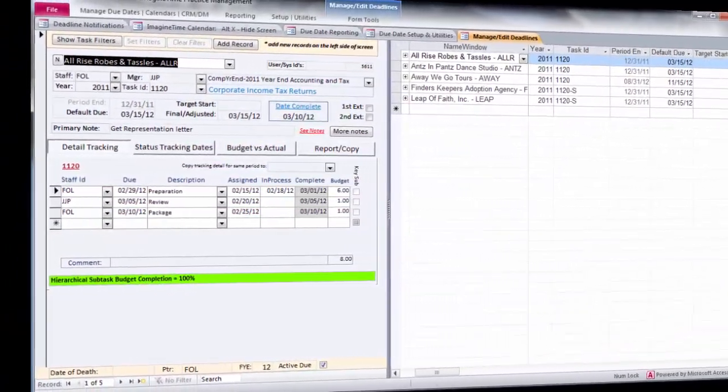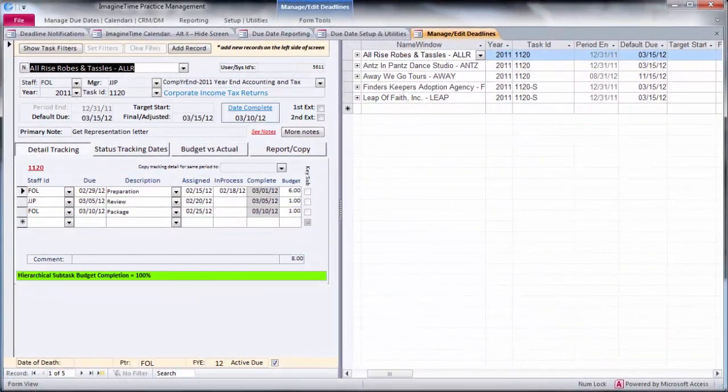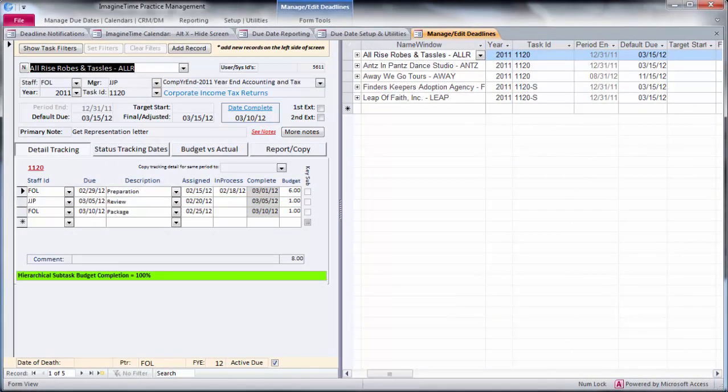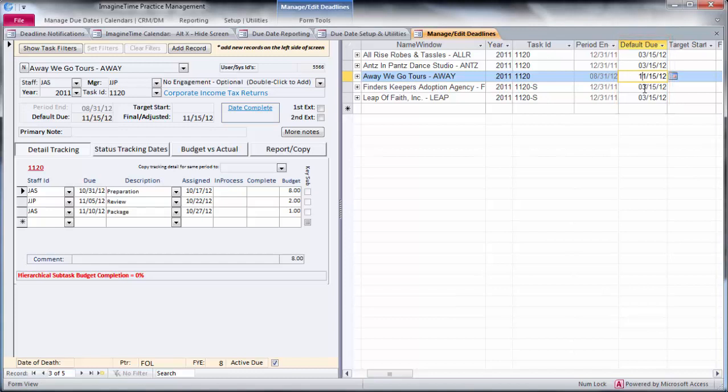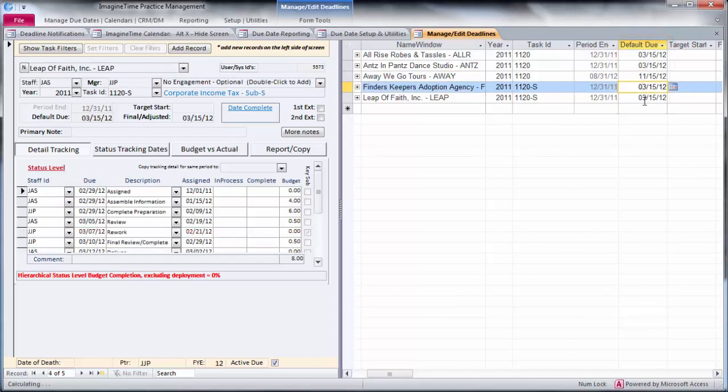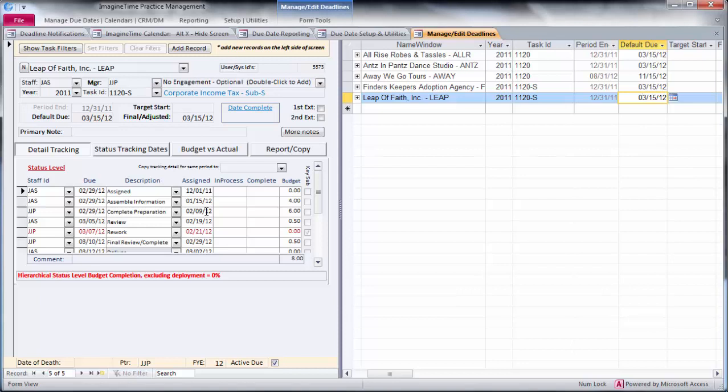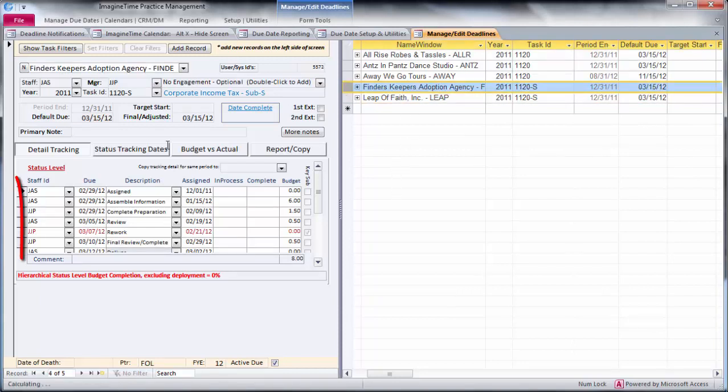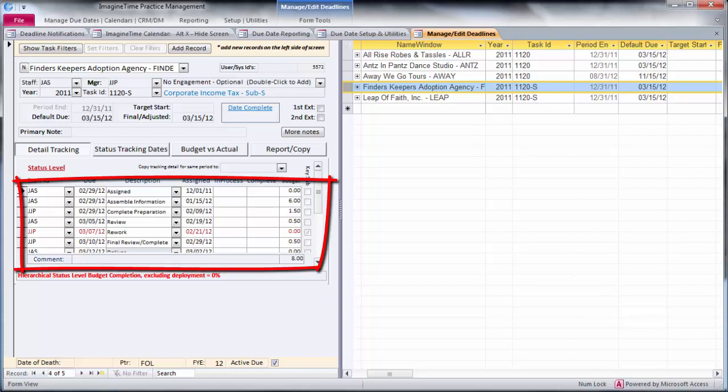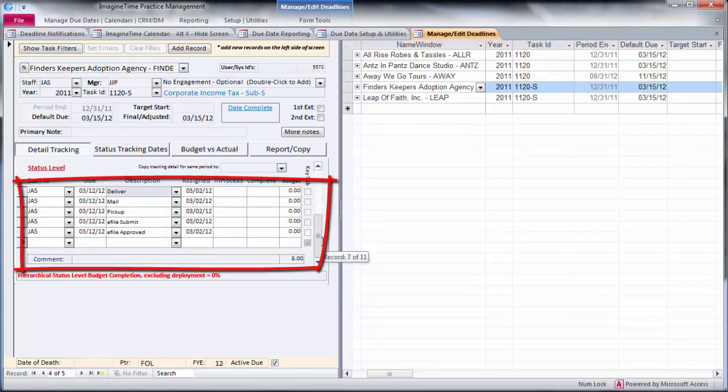I've changed the filter set to show 1120s that are coming due in the first quarter of 2012. You can see the default due date up here. Notice as I navigate on the right side that the details of that individual item appears on the left. This shows you how, for example, for 1120s, we've used a traditional kind of sequence of steps for tax returns, including the e-file steps and so on.